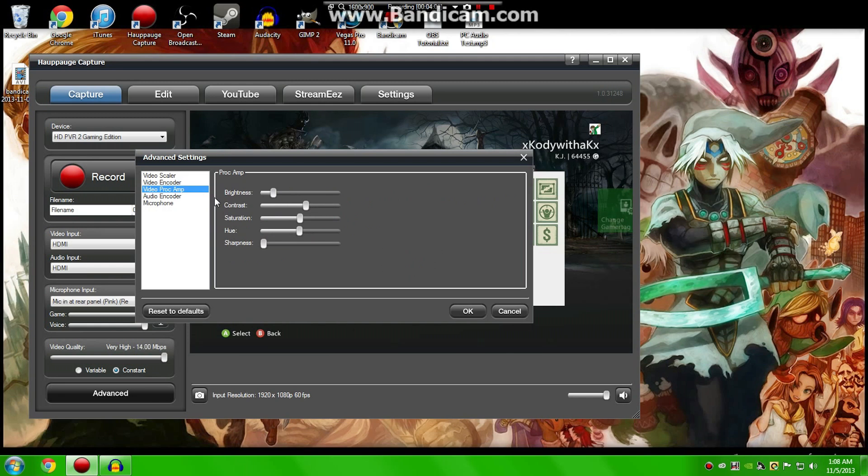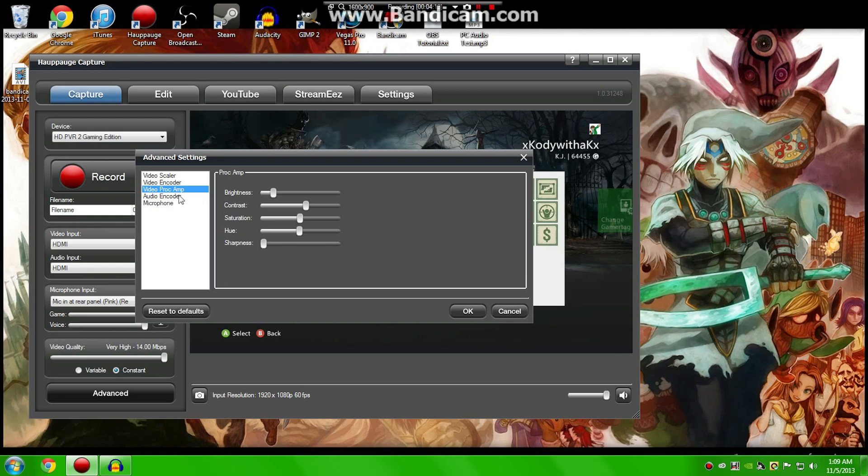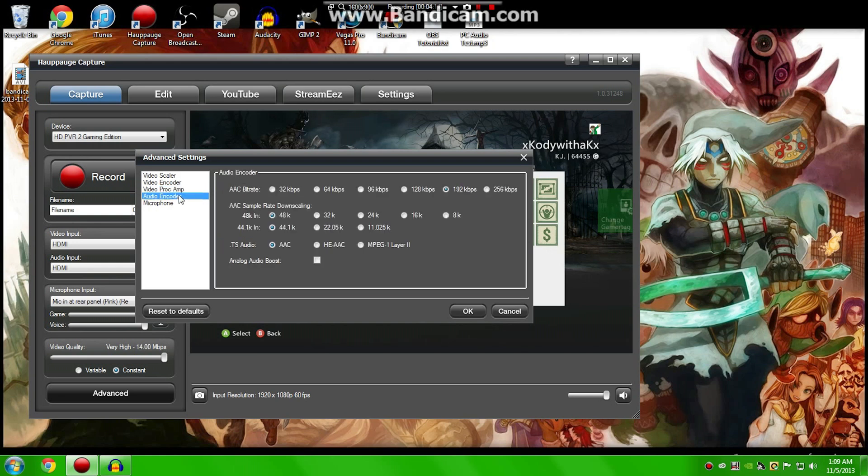Now, the third tab you'll see is Video Proc Amp. Me, personally, I don't change any settings around just because I like how the game looks itself. But if you want to get creative, then by all means do it. You can change the Brightness, Contrast, and all that.